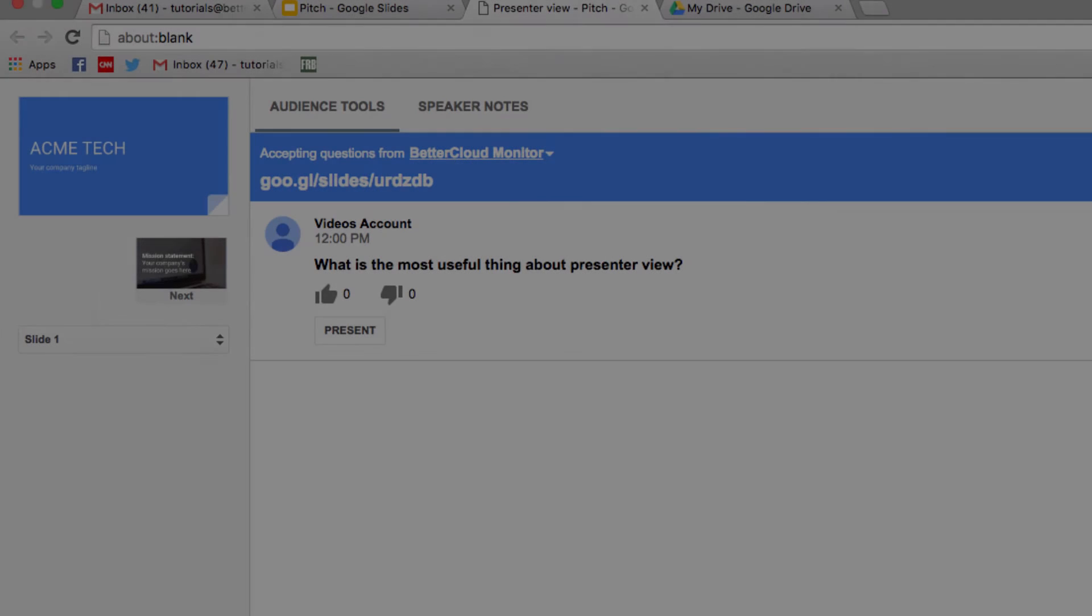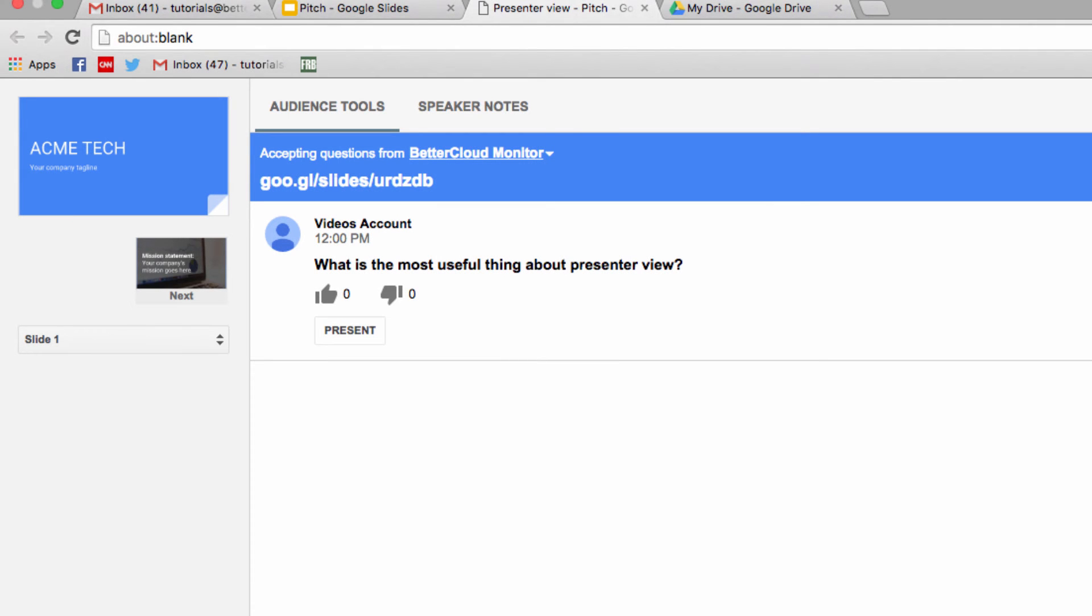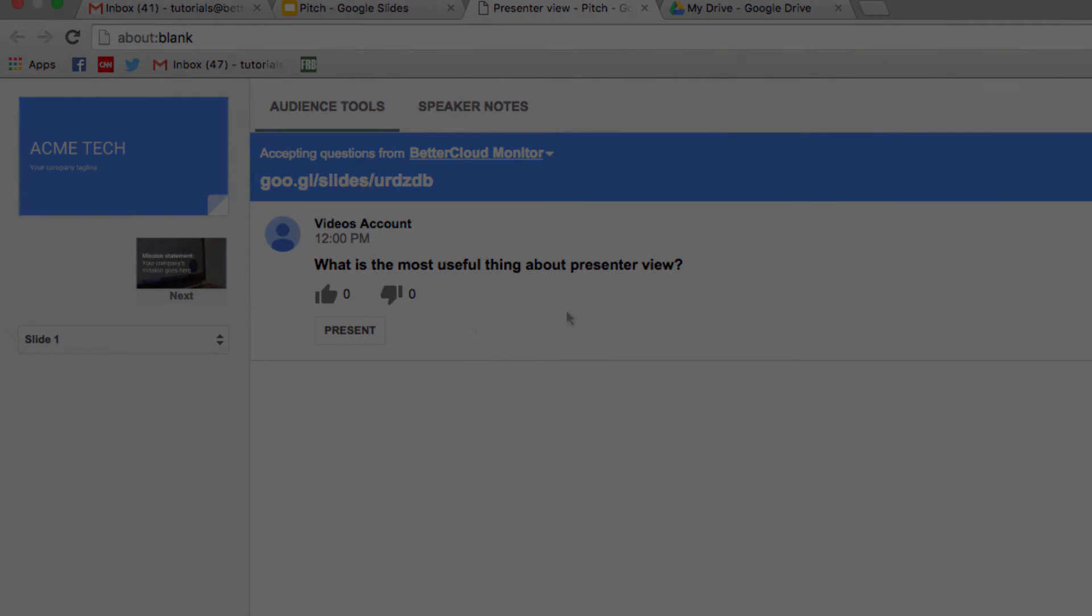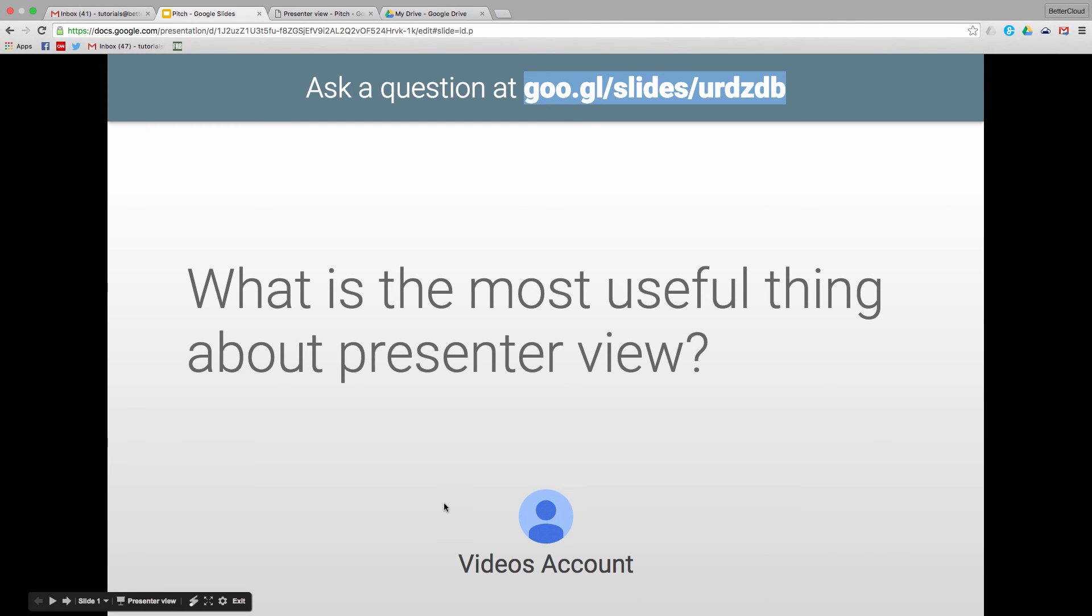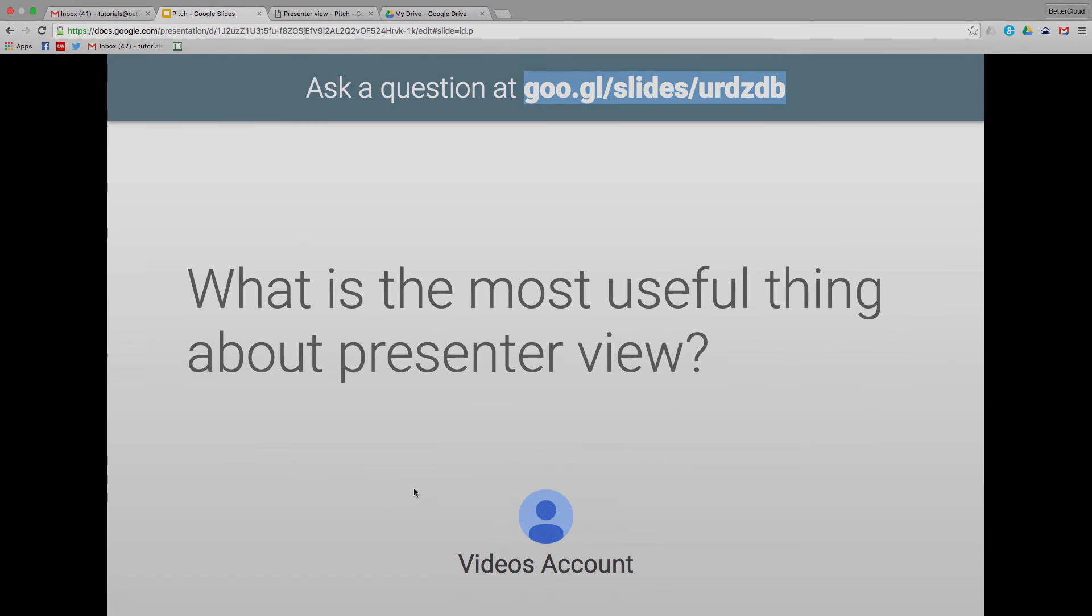When we flip back to our Presenter View, you'll see that the question has appeared in our window here. Now, if someone has asked a really important question, we might want to address it with the whole group. We can do that by clicking on Present. And as you can see, the question is displayed in my actual presentation. This creates real engagement between you and your audience.